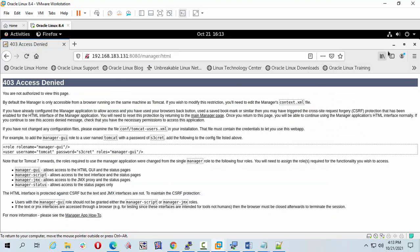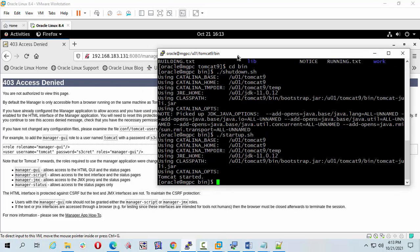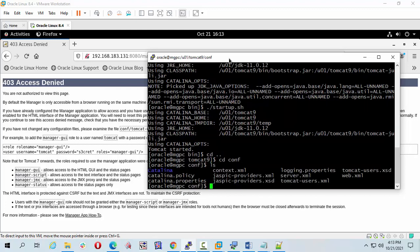We see a 403 Access Denied error. Go to the terminal and I'm going to configure more things. Change directory with cd.